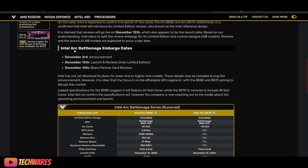As you can see right here, these are the Intel Arc B series embargo dates. So December 3rd, next Tuesday, we're going to have the official announcement or reveal.